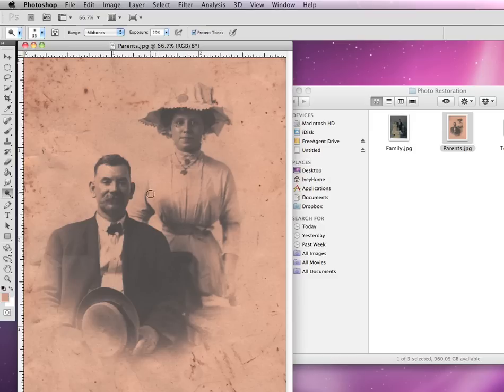One common thing that happens to old photographs is that they fade over time. And even in modern digital photography, it can't always capture the best range of darks and lights.